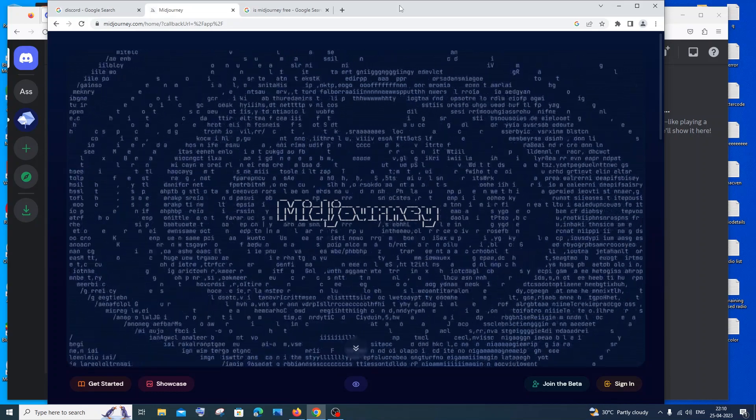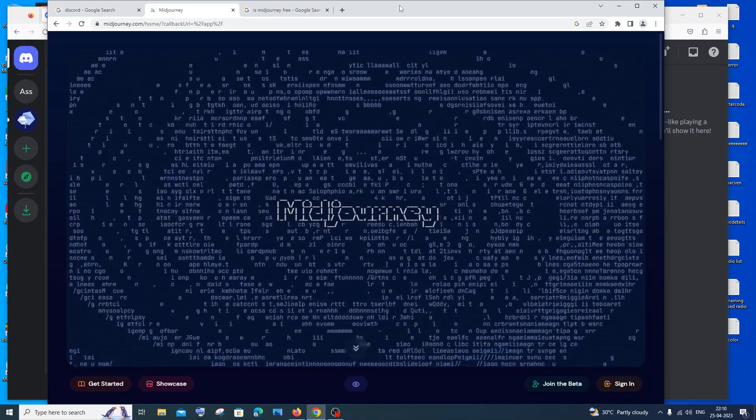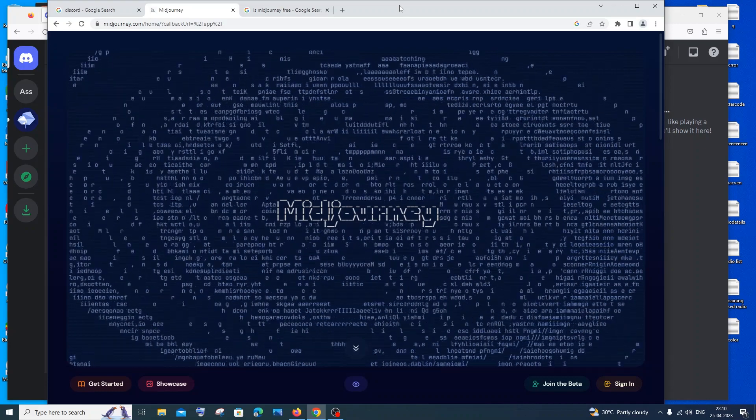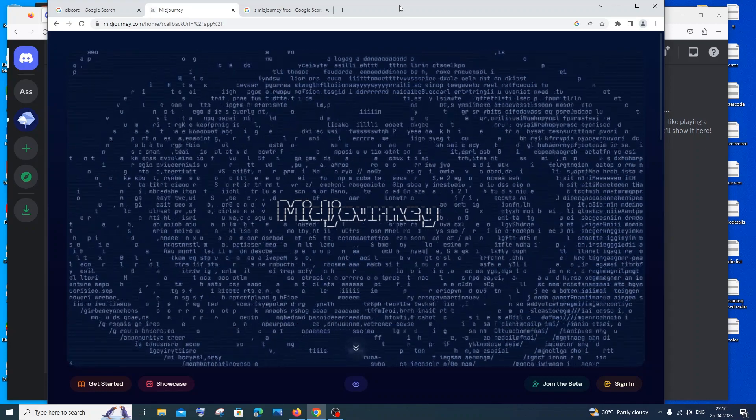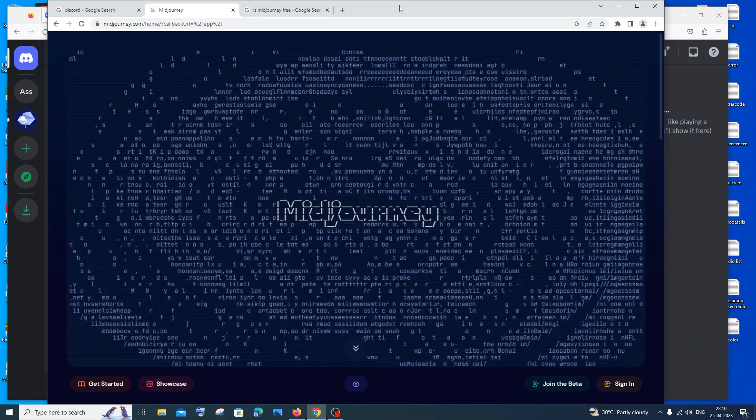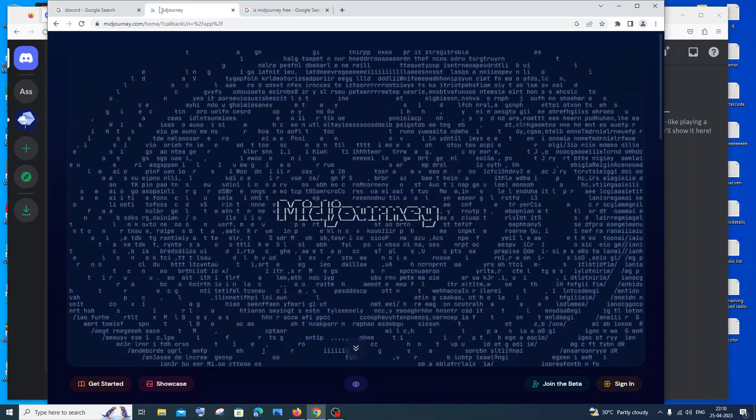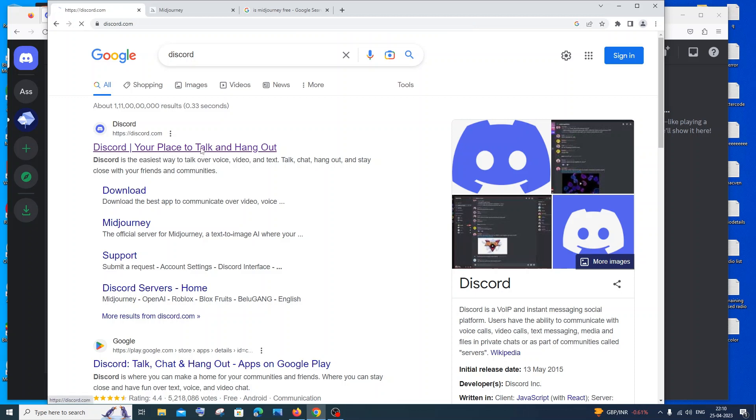Hi everyone, in this video I'll be showing you how to use MidJourney by connecting it with your Discord account. So let's get started. First thing you need to do is have a Discord account. Just go to Google and type Discord. You'll be getting this 'Discord, your place to talk and hang out.' Just click on that.